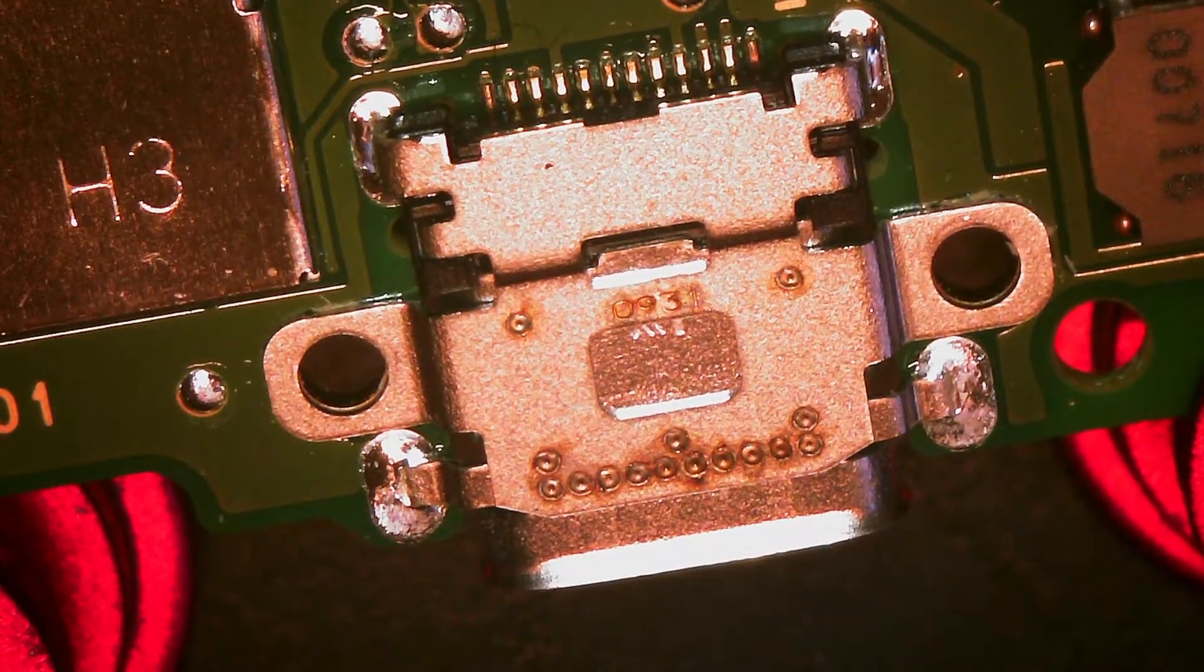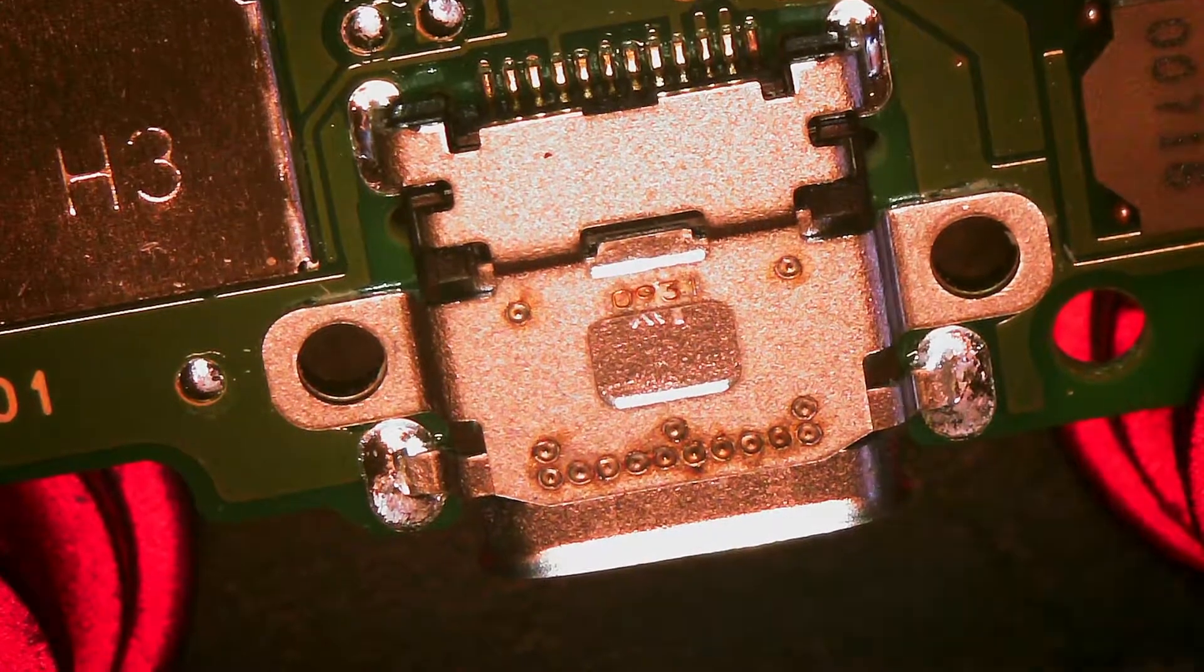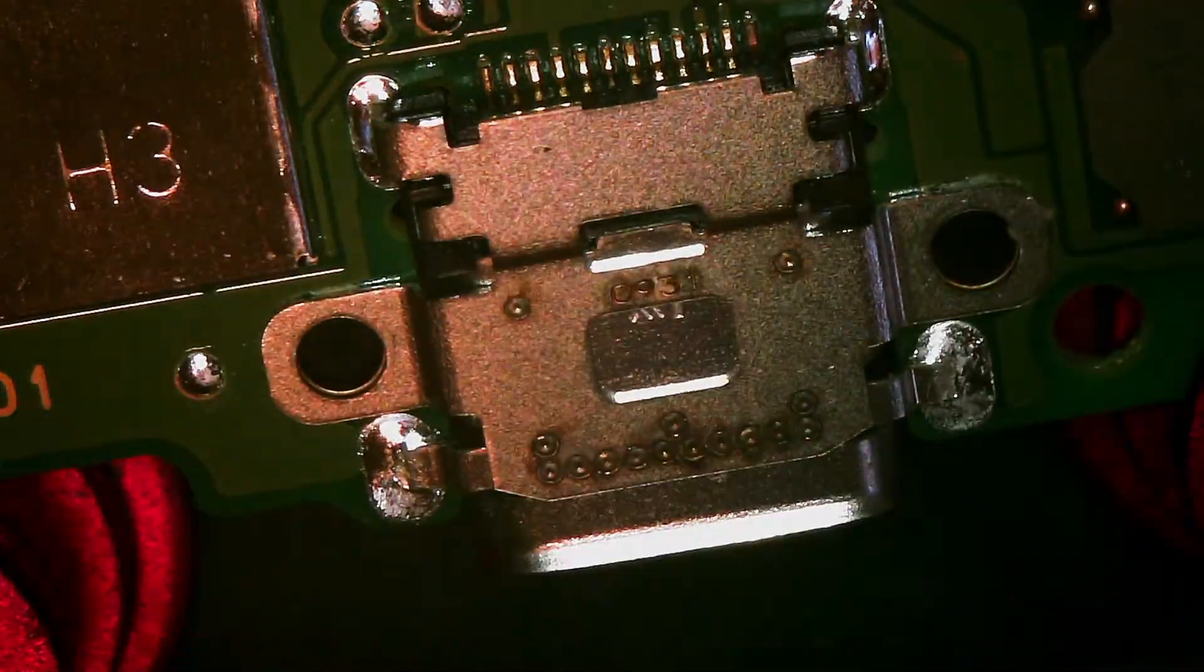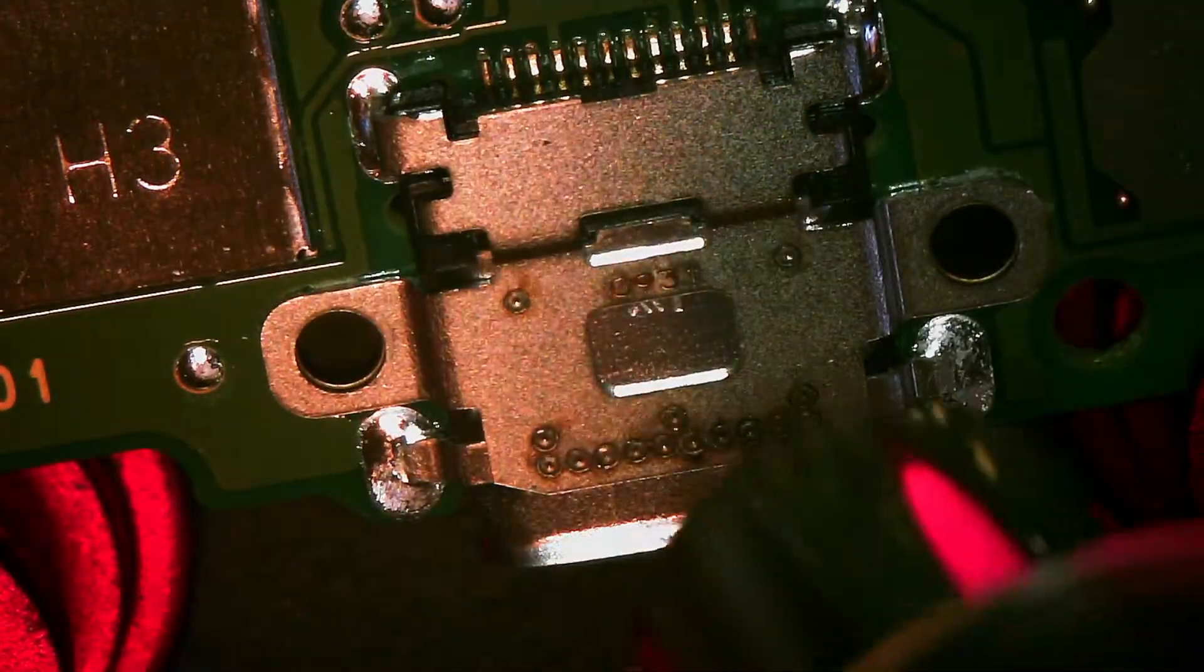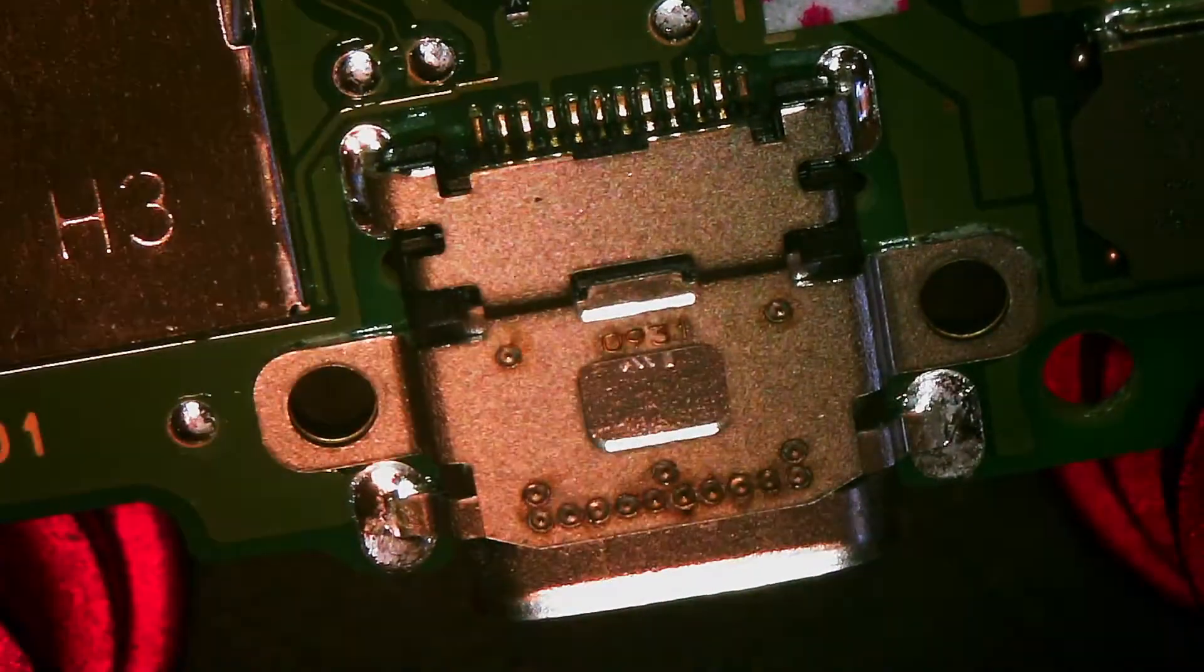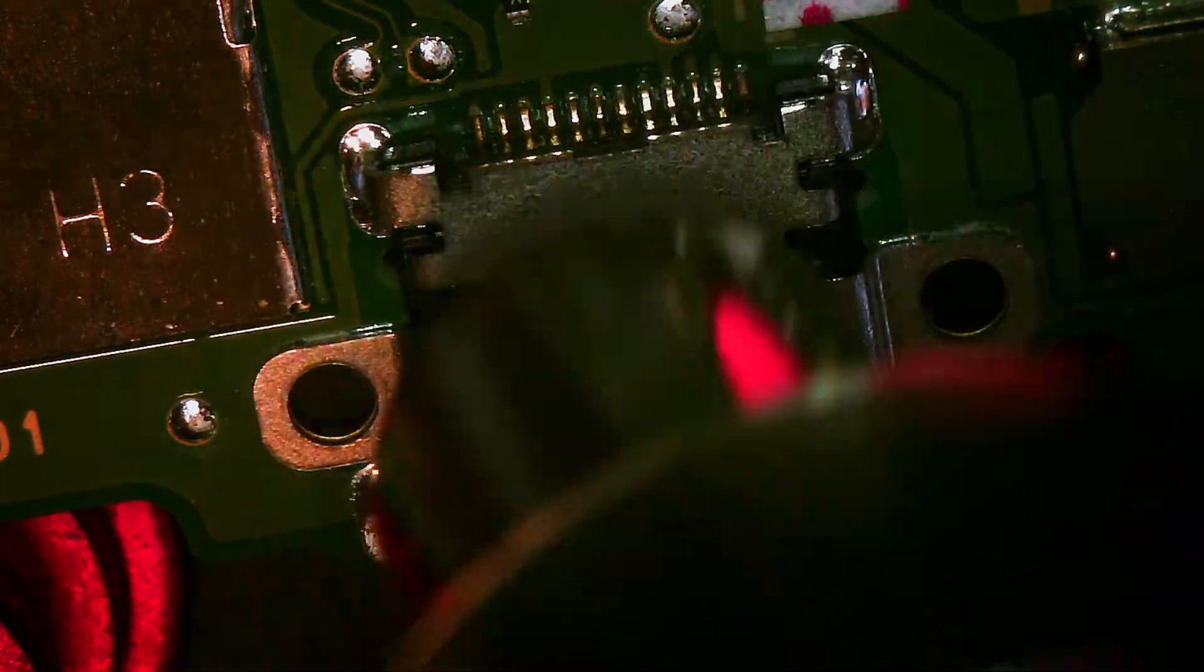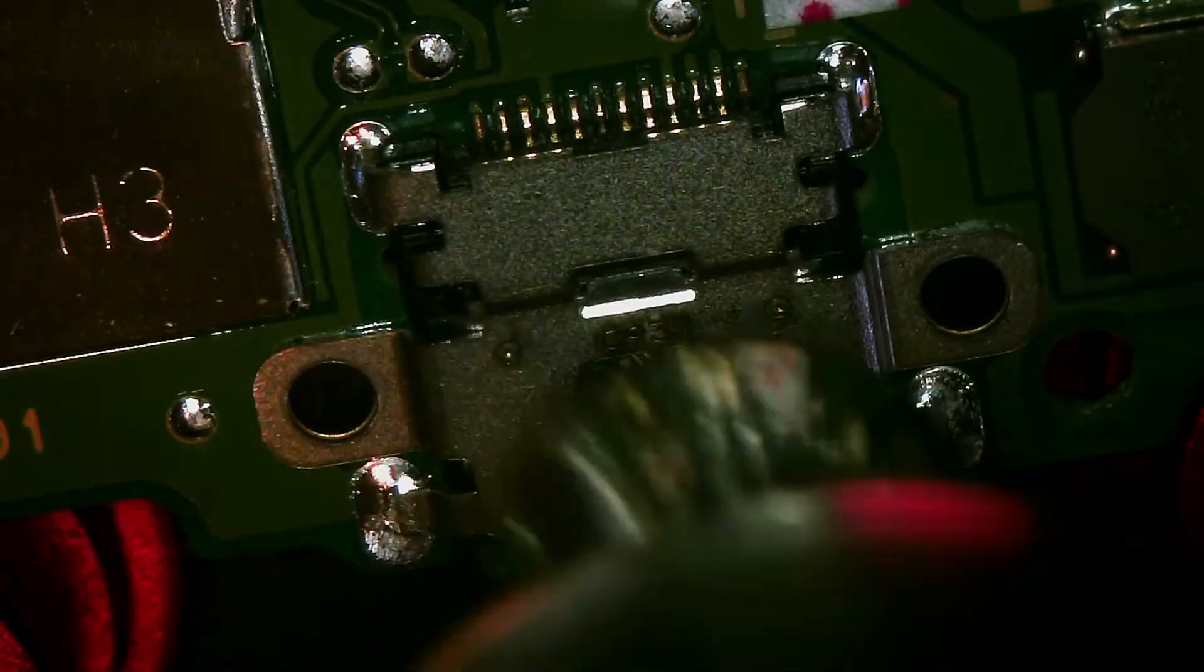Alright, so here's the port. I got a big nozzle on. I'm just going to warm up the area first. And I don't really want to deal with anything else. There was another YouTube channel, I'm going to link them, because they made a really good point.